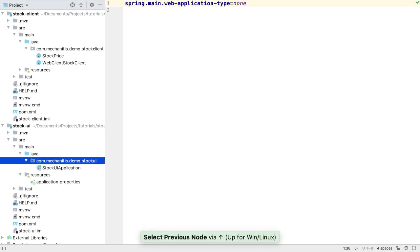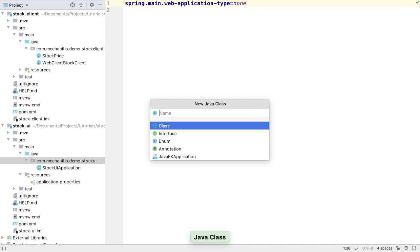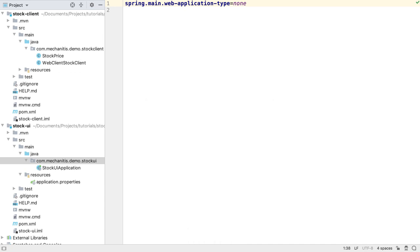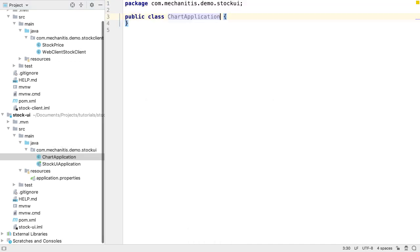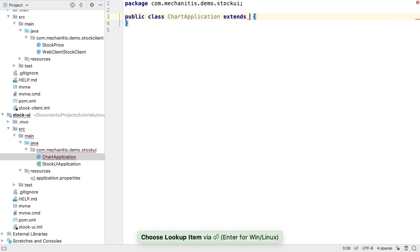Now let's create our JavaFX application class. We'll call it ChartApplication, since later in this tutorial this application will be displaying a line chart that updates itself with stock prices in real time. Since this is our JavaFX application, it needs to extend Application.